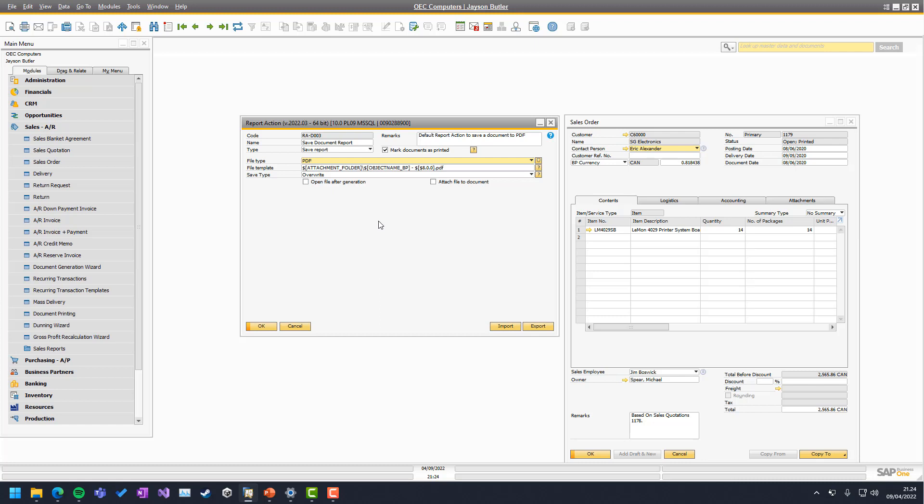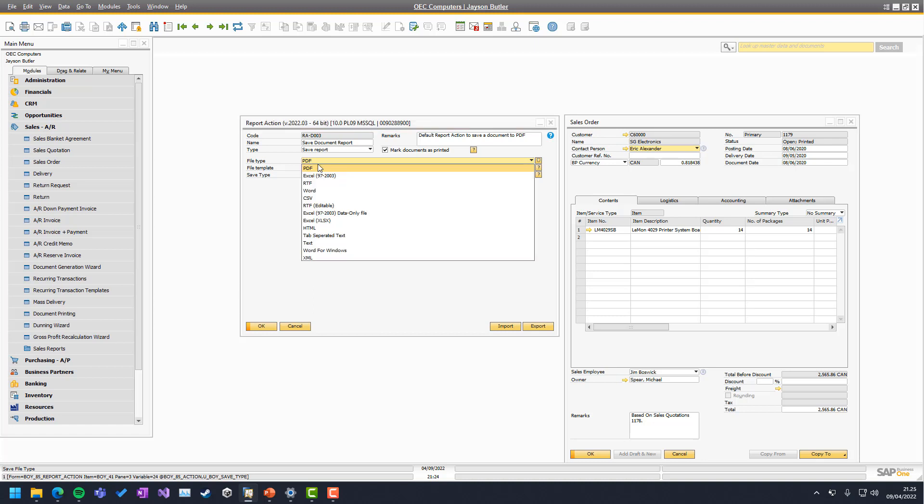There's a few options that you can choose whenever you take your crystal report and turn it into a file. The first one is the file type, default is PDF, but there are options in crystal to save to other types, which we offer here as well.